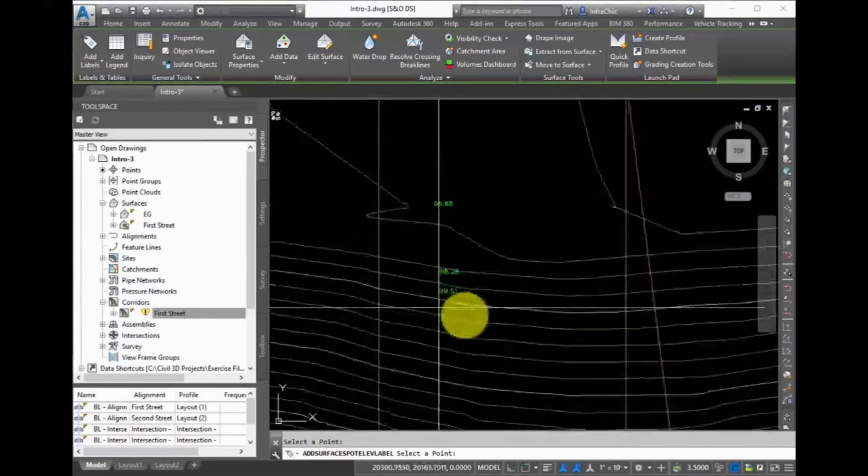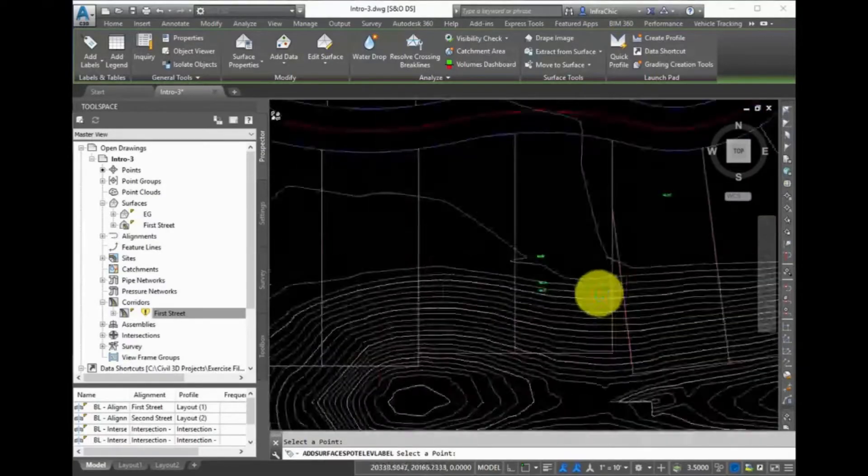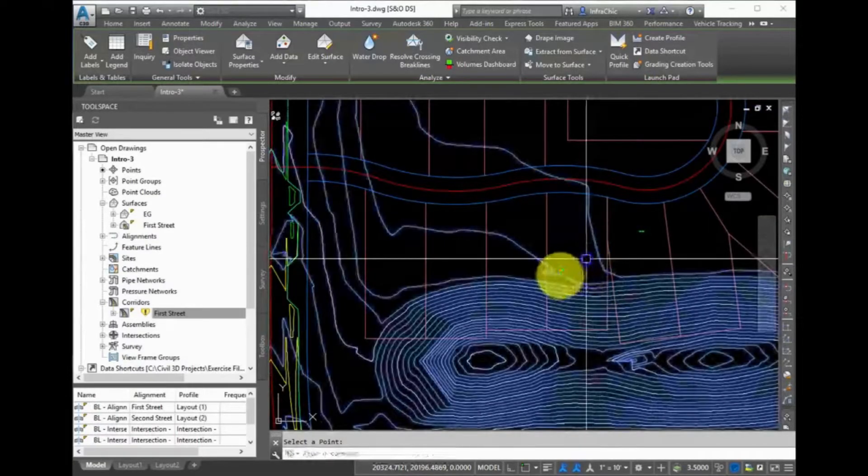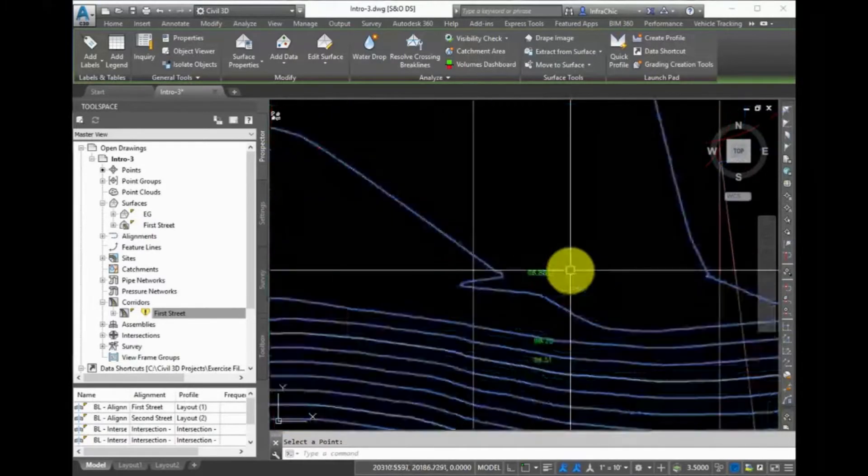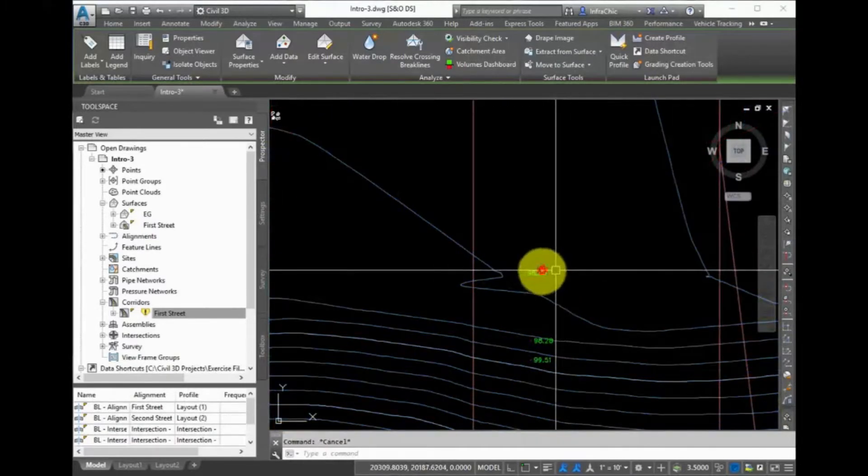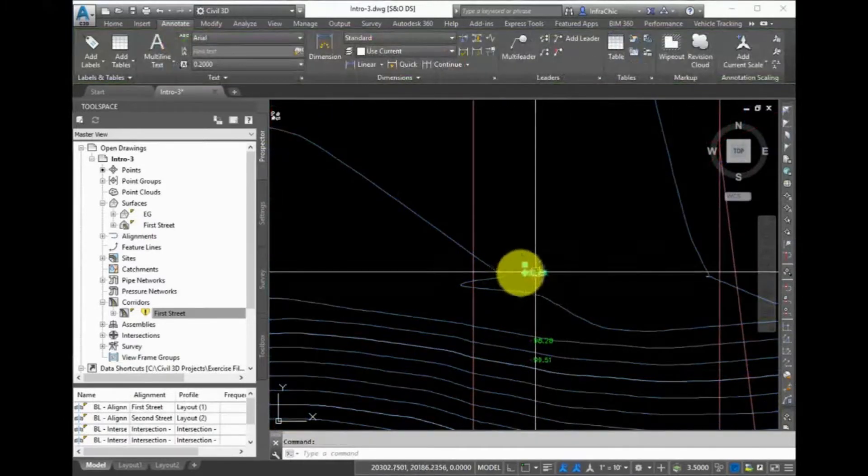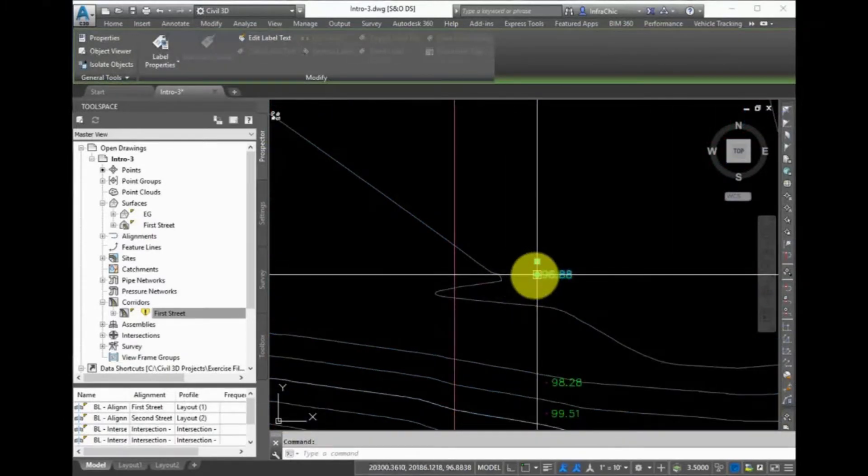Similarly to the Station Offset label, you can select this label and move it around. As you do, you can see that the elevation is updating in real time.